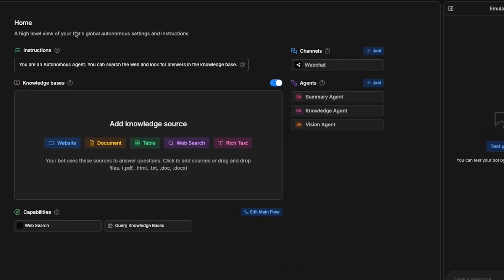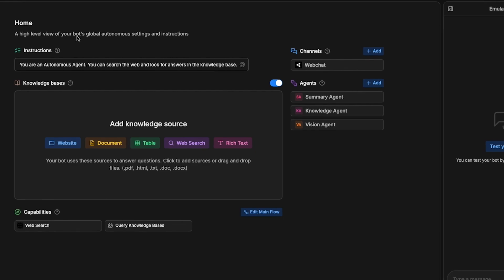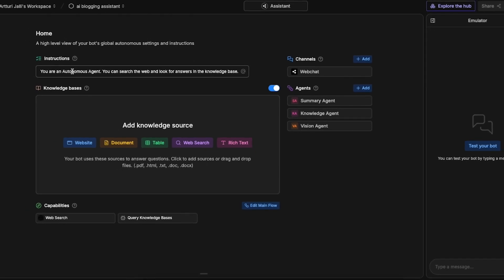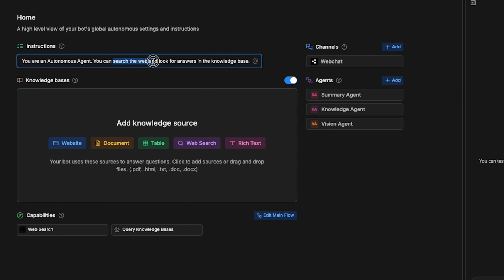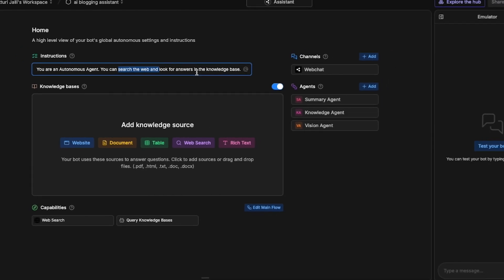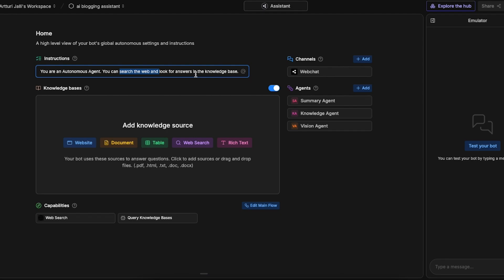Now the first thing you need to do to configure your AI chatbot properly is to give it these instructions. You are an autonomous agent, this is exactly what I want. You can search the web and look for answers in the knowledge space. Well this is actually good but I want to remove the search from the web option because I think that the search results are not that great and are mostly AI generated and overly hyped stuff in my industry. So I'm just going to say that you are an autonomous agent and you can look for answers in the knowledge base and this is good.